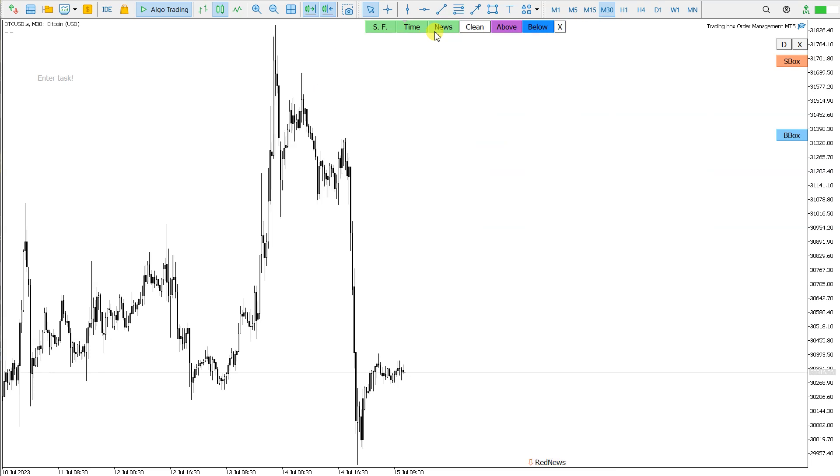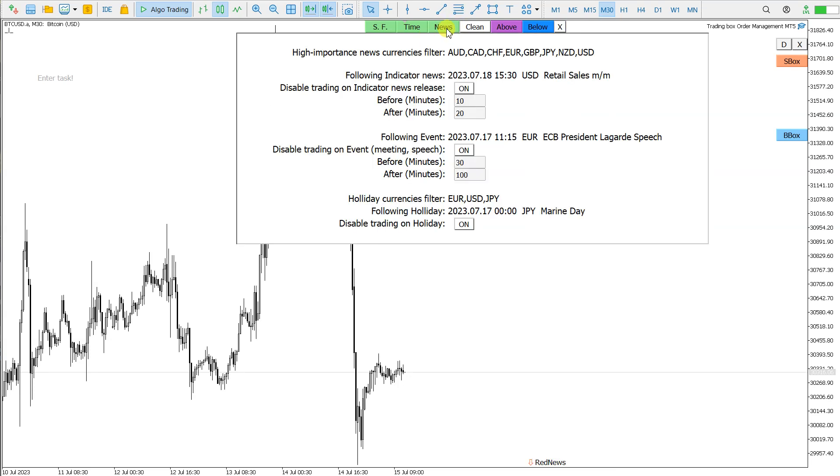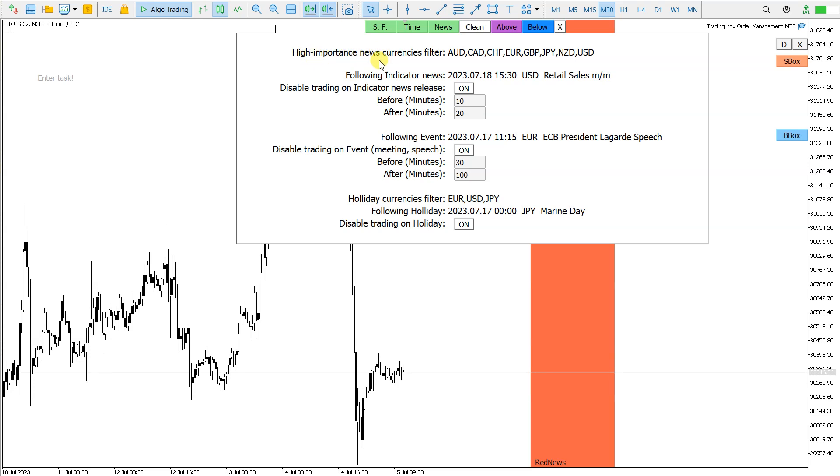When I click this news button here, I get this panel where I can set the high importance news currencies filter and also here I can set the currencies holiday filter.